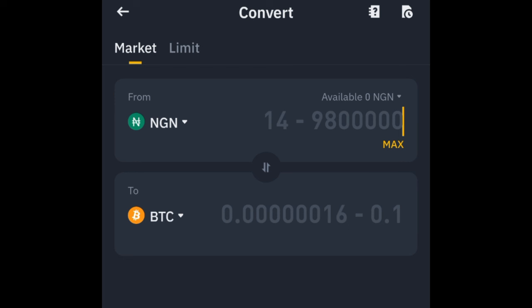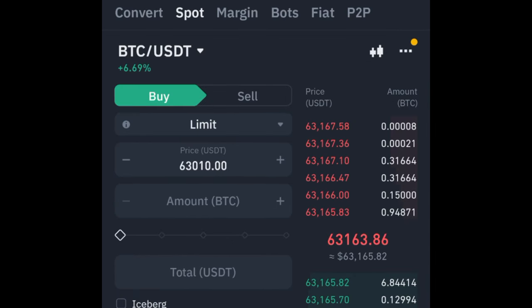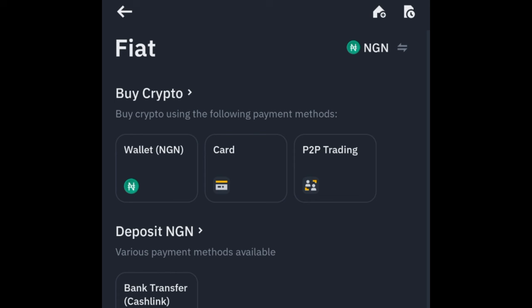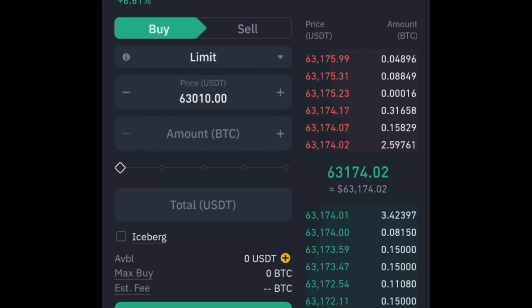When you want to withdraw your crypto back to your bank account, come to the Convert option again, convert that crypto — whether it's BTC, USDT, or Ethereum — back to NGN. Then go back to the Fiat option. On the fiat page you'll see the Withdraw button; click on it and withdraw your NGN back to your bank account.